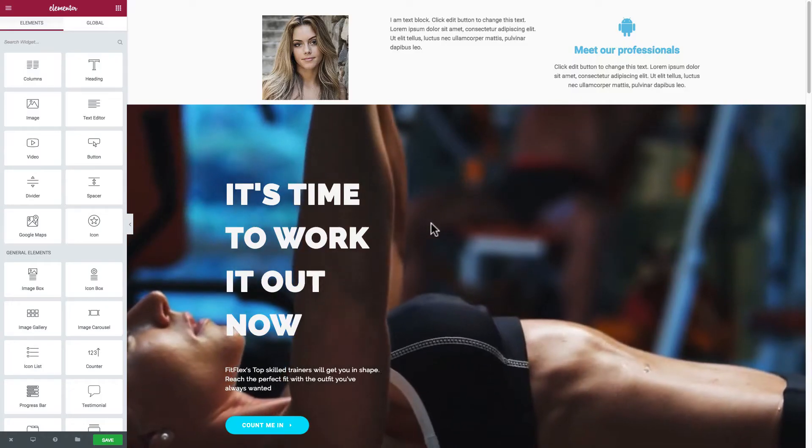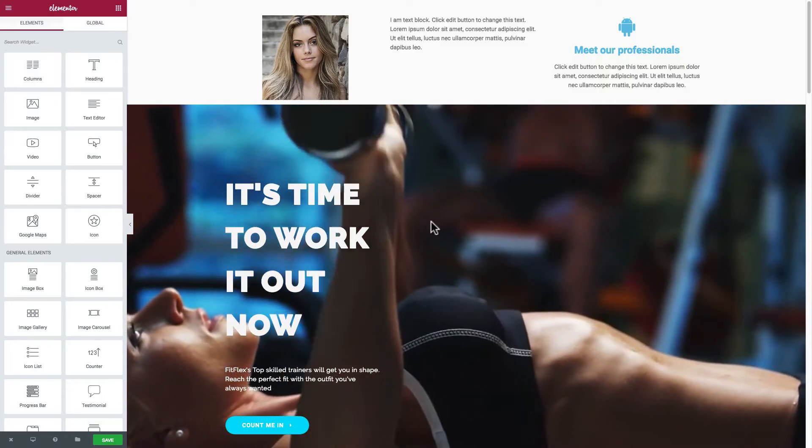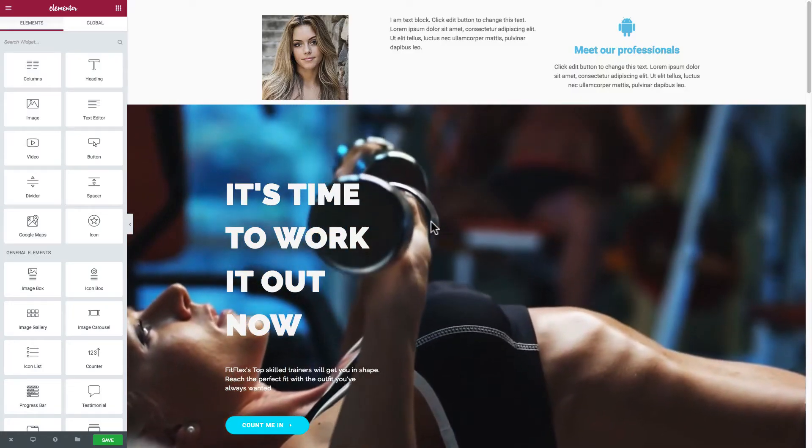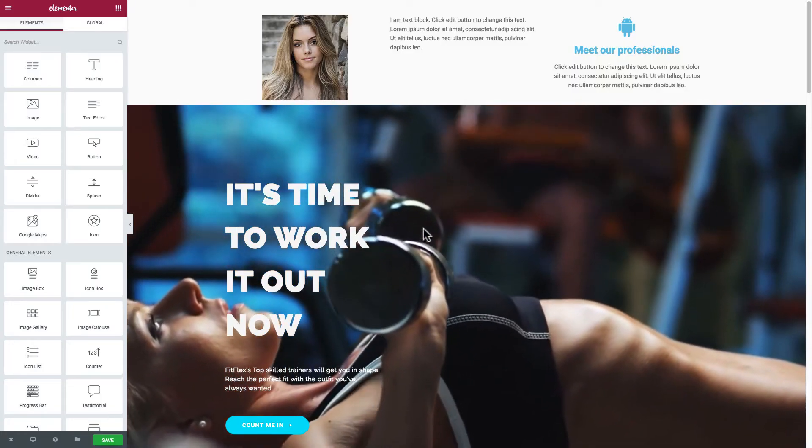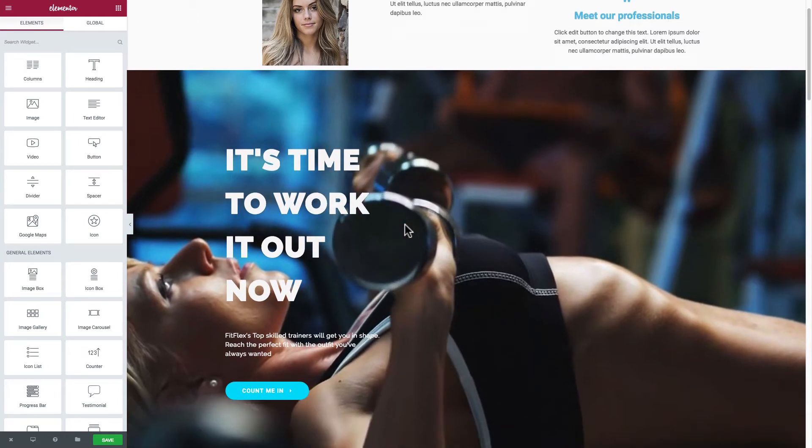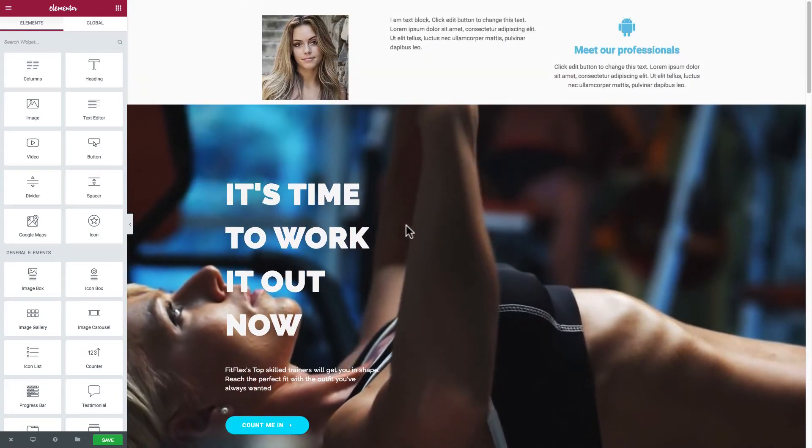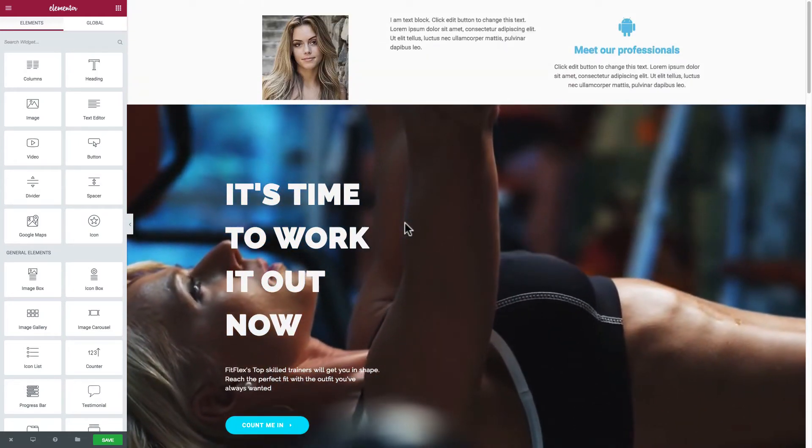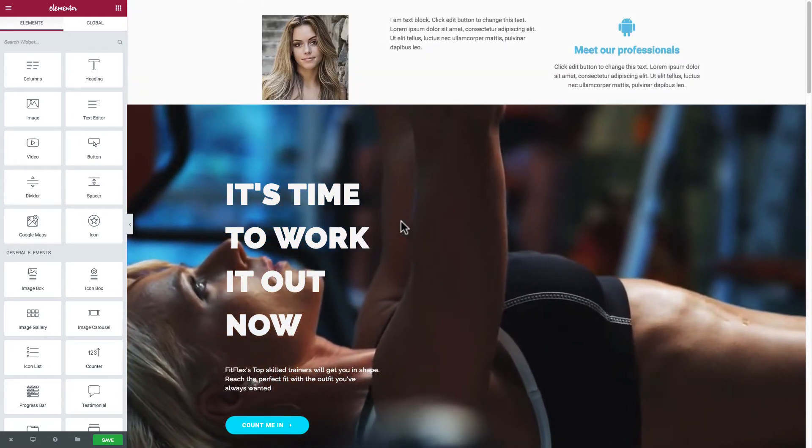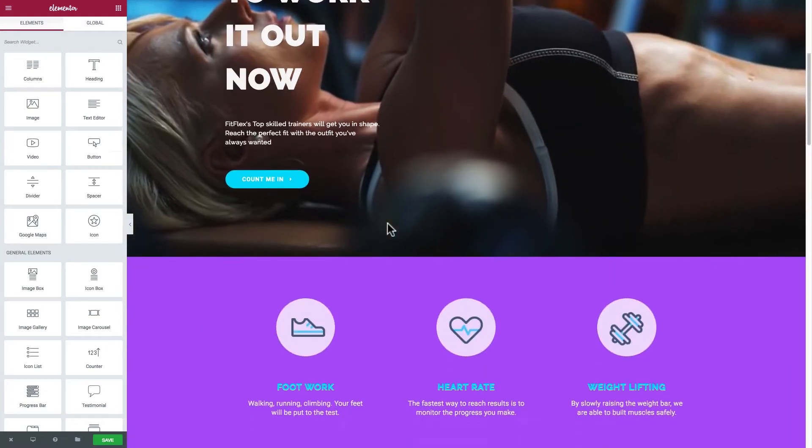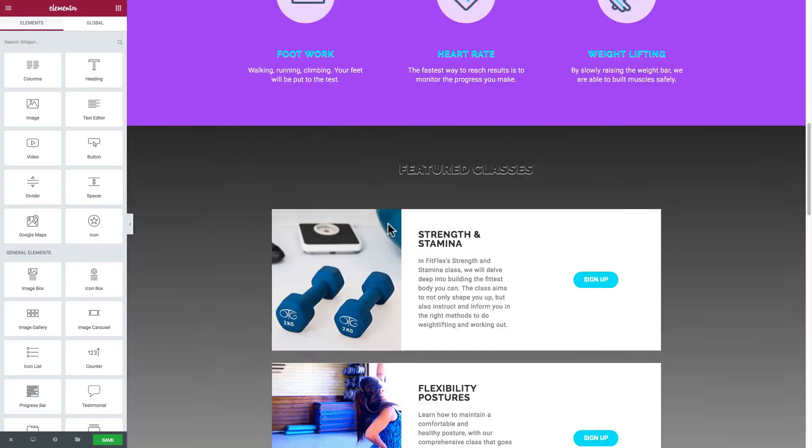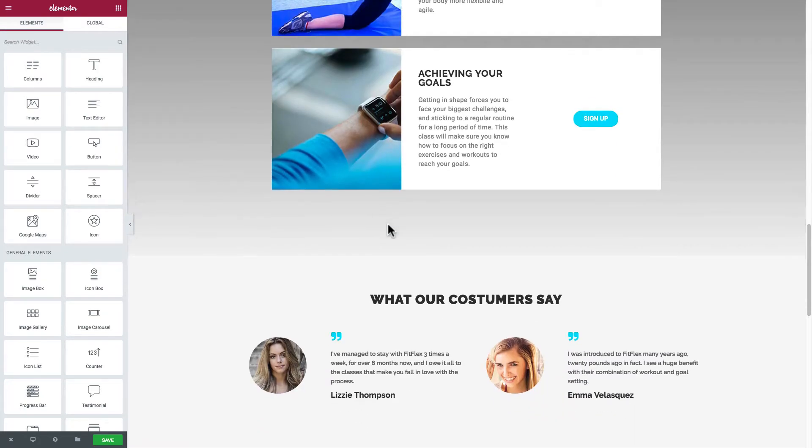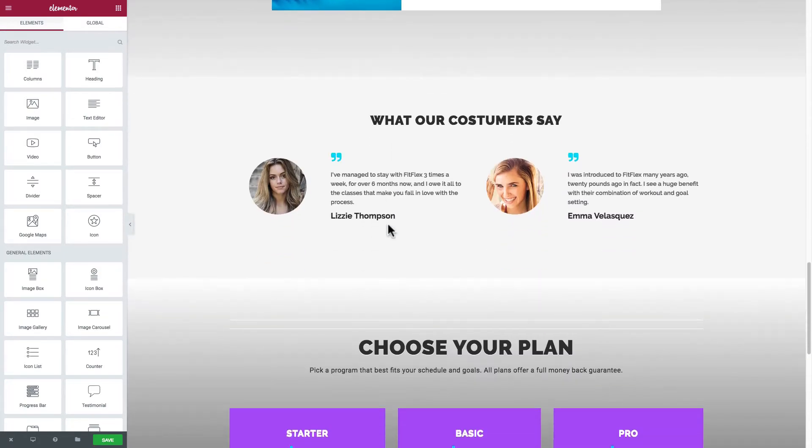I'm going to show you another great feature about the Elementor plugin, the ability that you have to clone any part of your page. Let's just scroll down to a section here and you'll see this demonstrated.